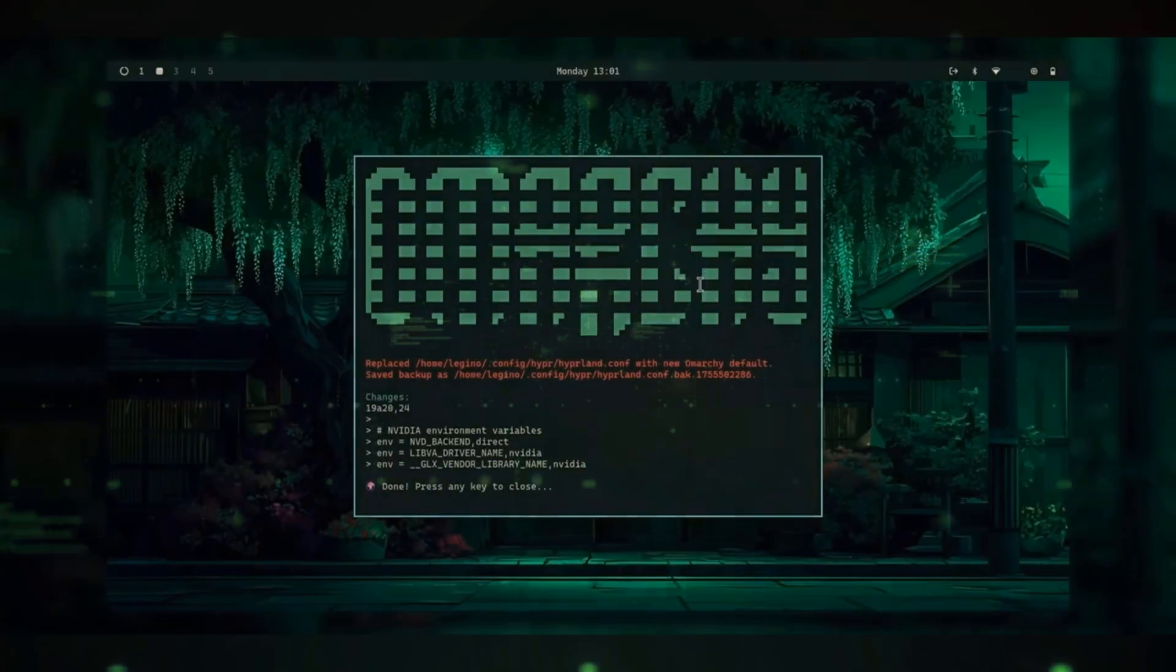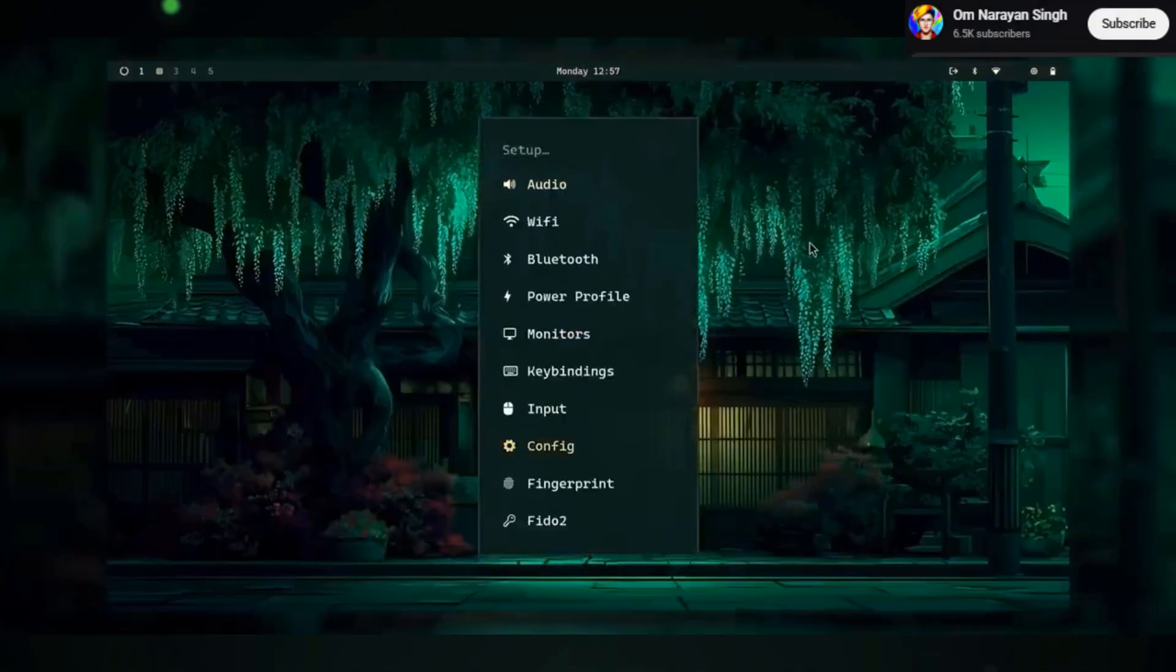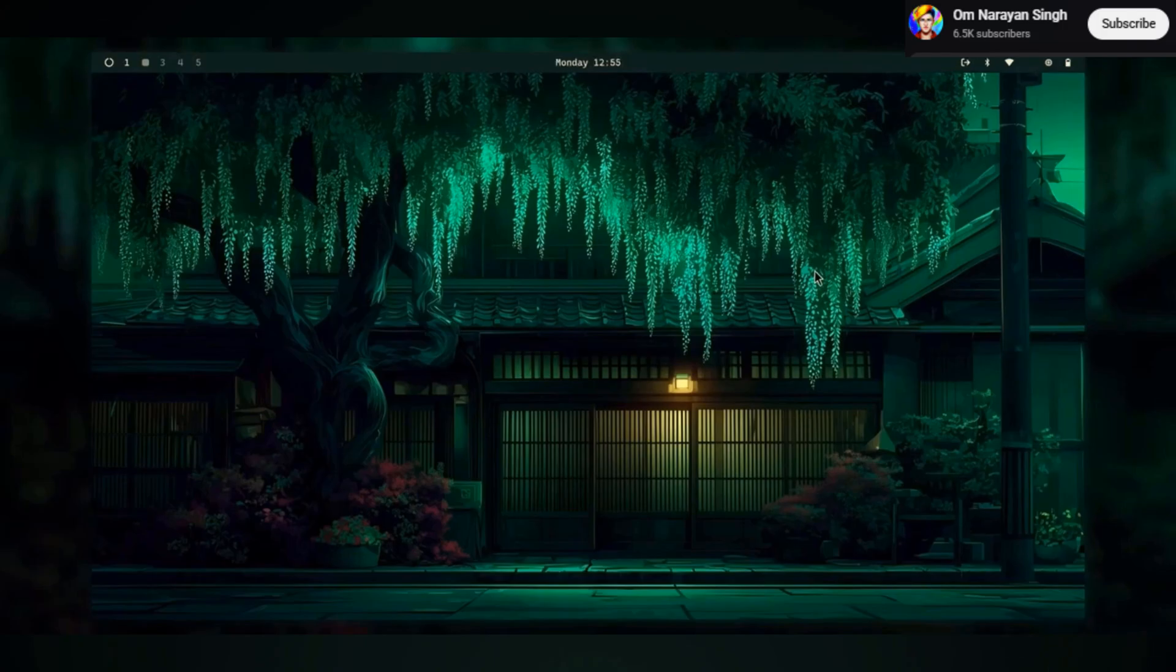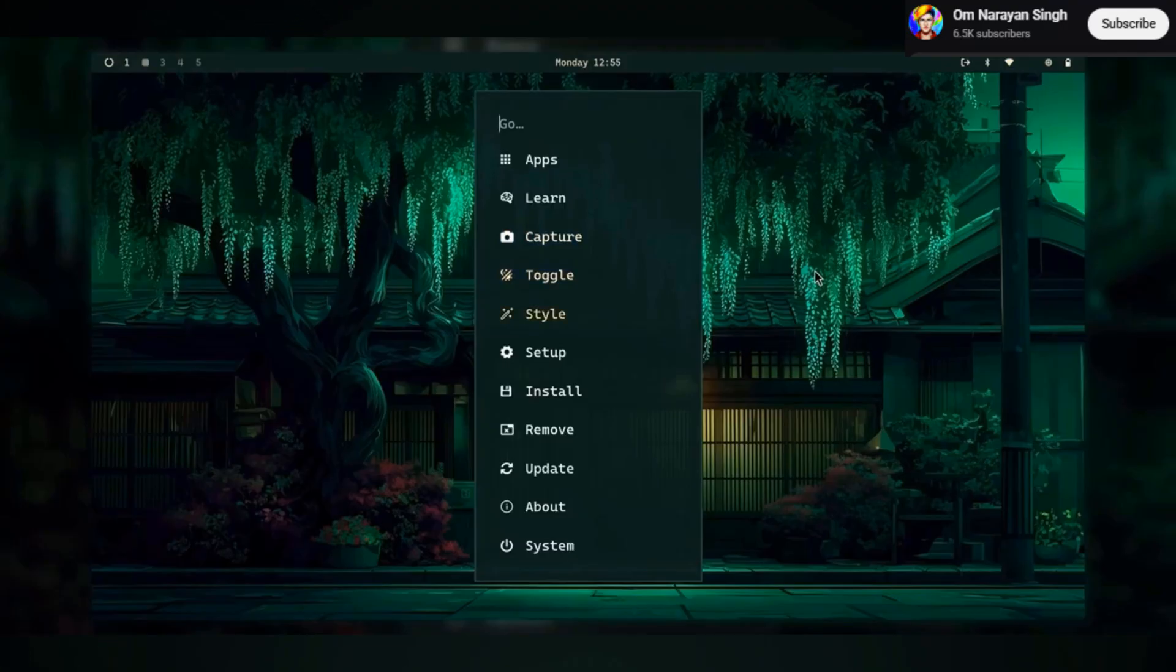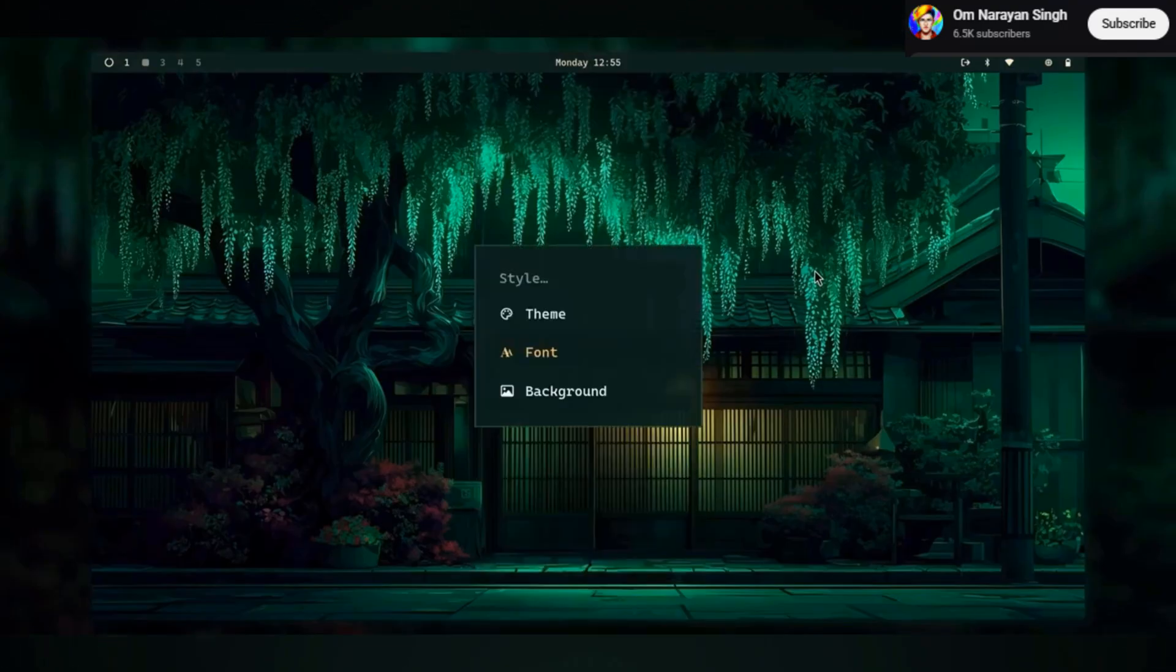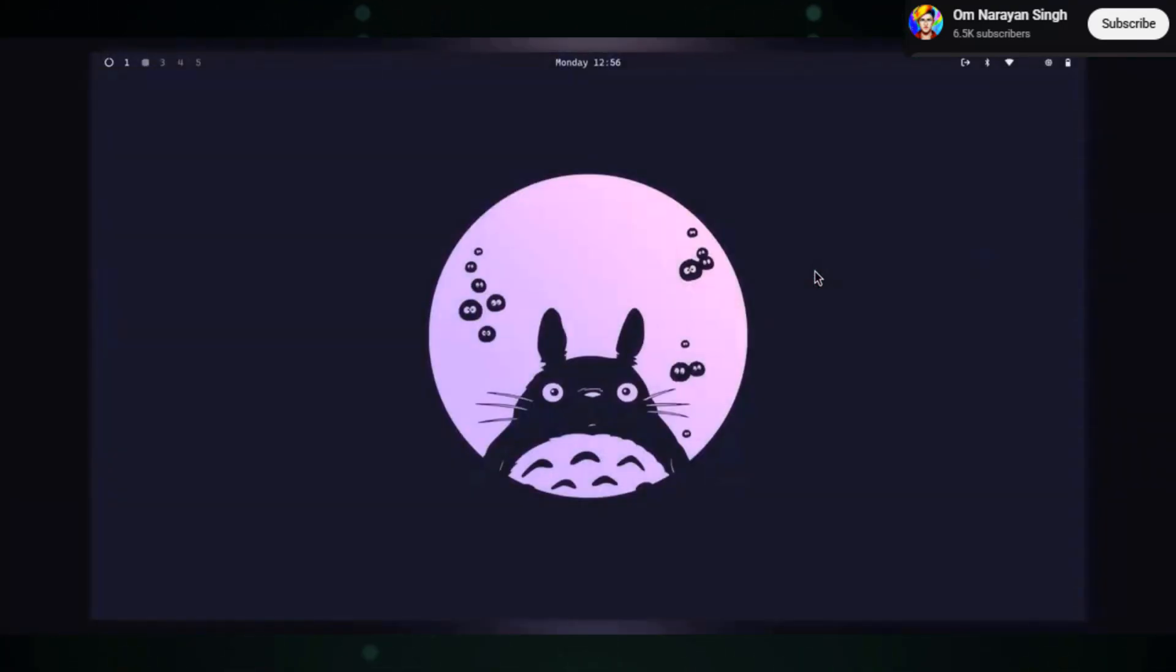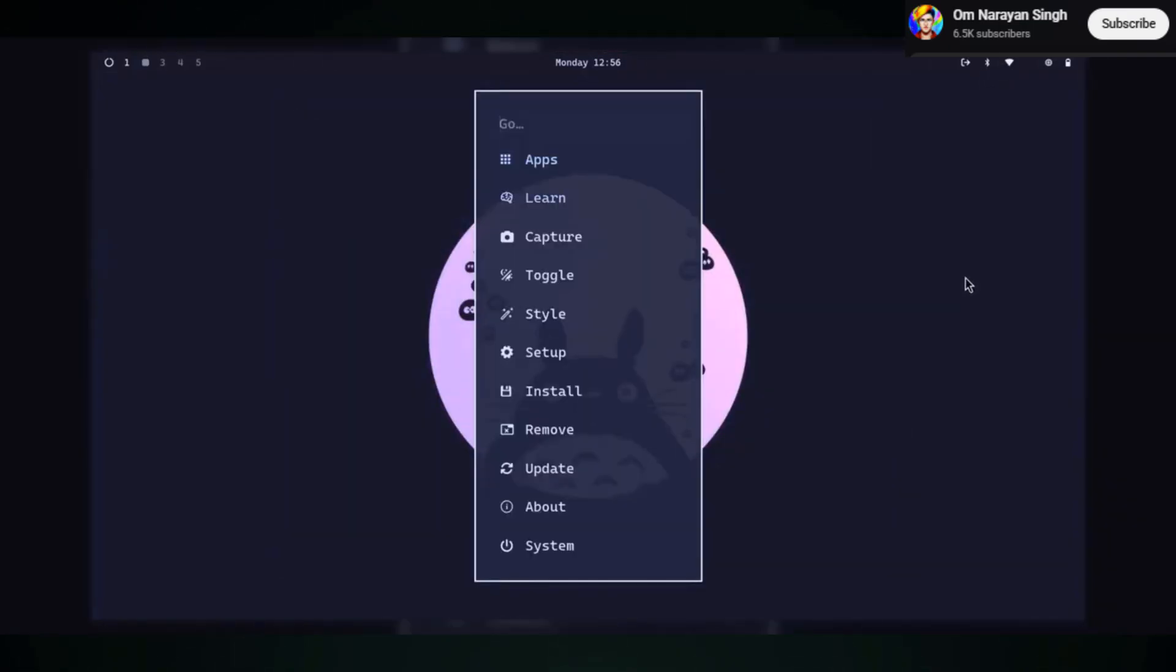Who is Omar Key for? If you're a developer who spends most of their time in the terminal, you're going to love this. It's for people who want a polished, ready-to-use Arch system without the headache. It's for those who appreciate an opinionated, minimalist workflow.